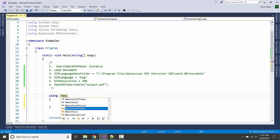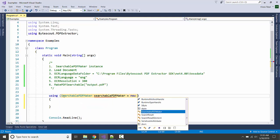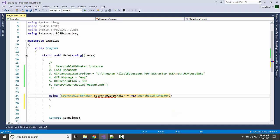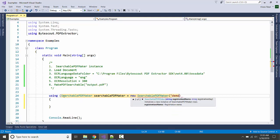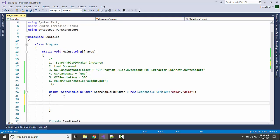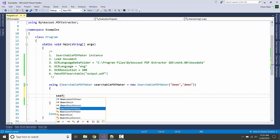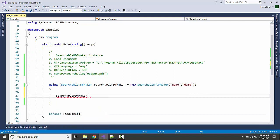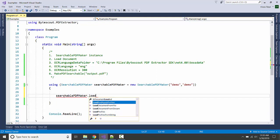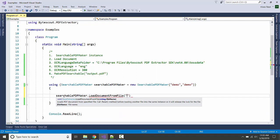First of all, I am going to create an instance of the searchable PDF maker. I am going to provide the registration key and name. I'm using the demo keys here. Then let us load the document using LoadDocumentFromFile.